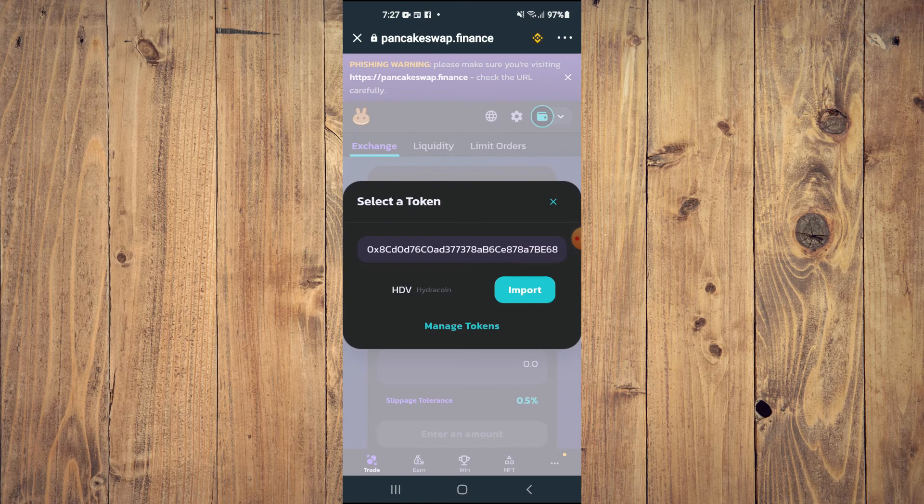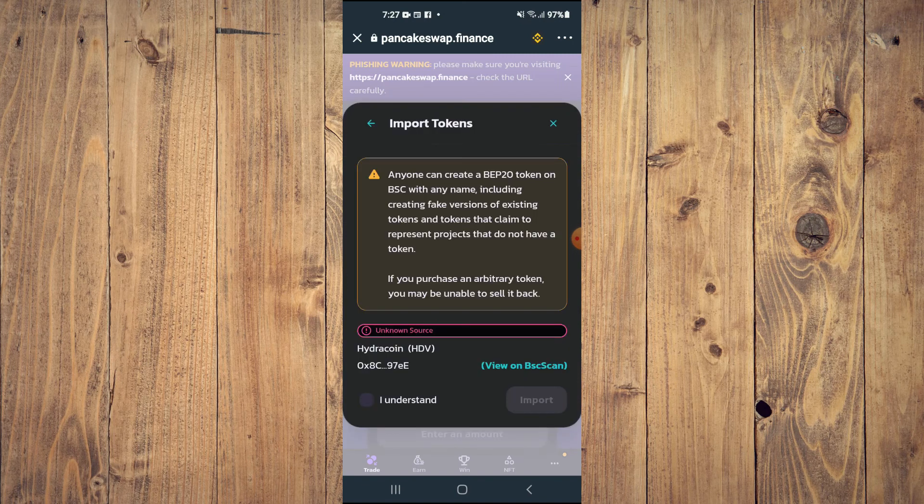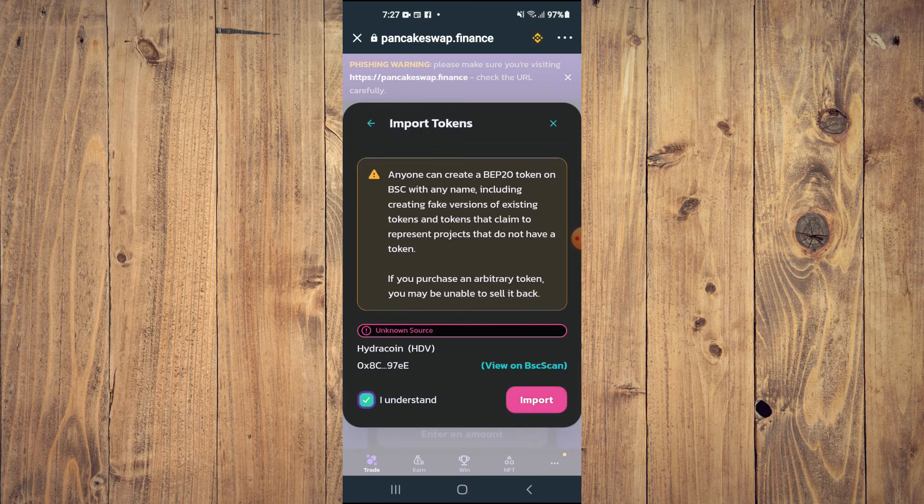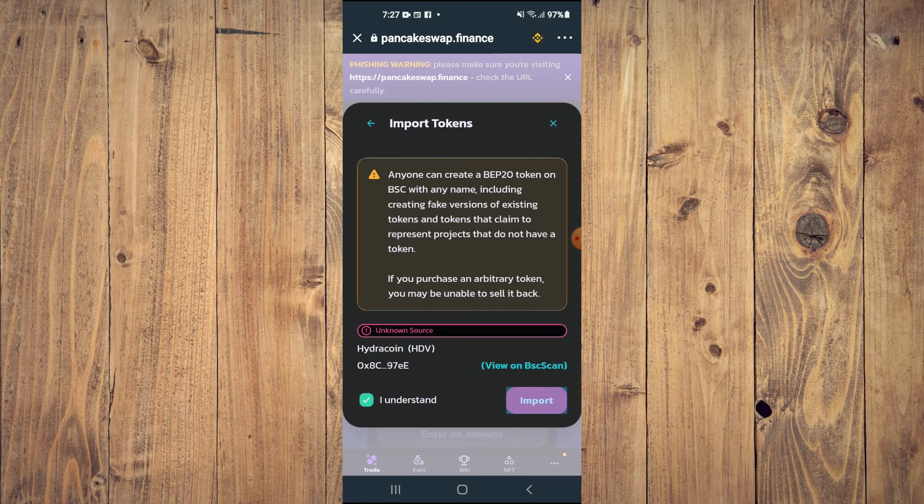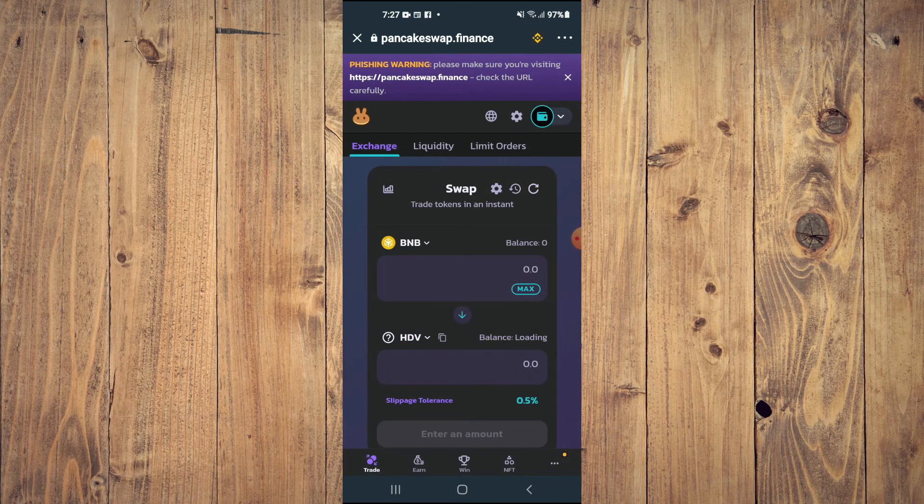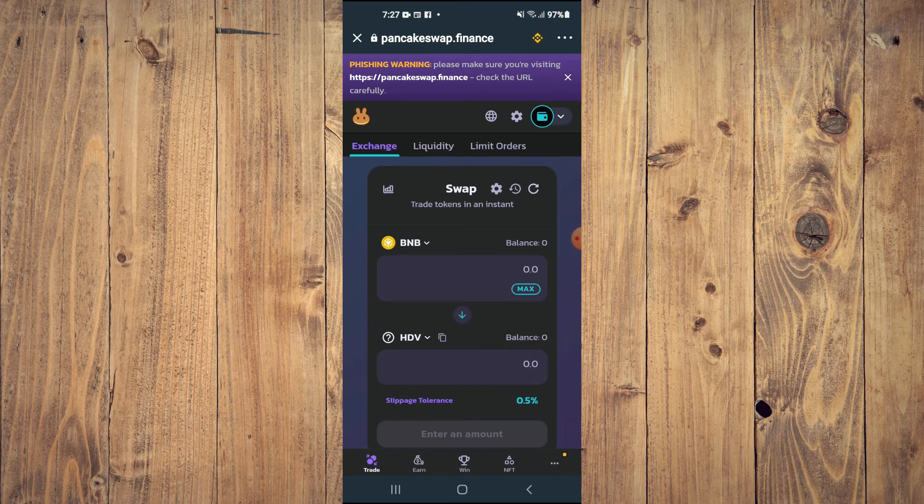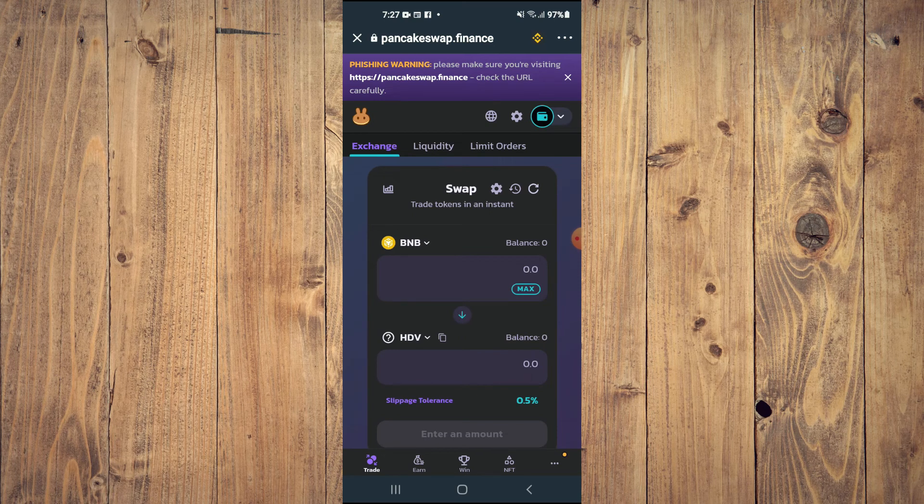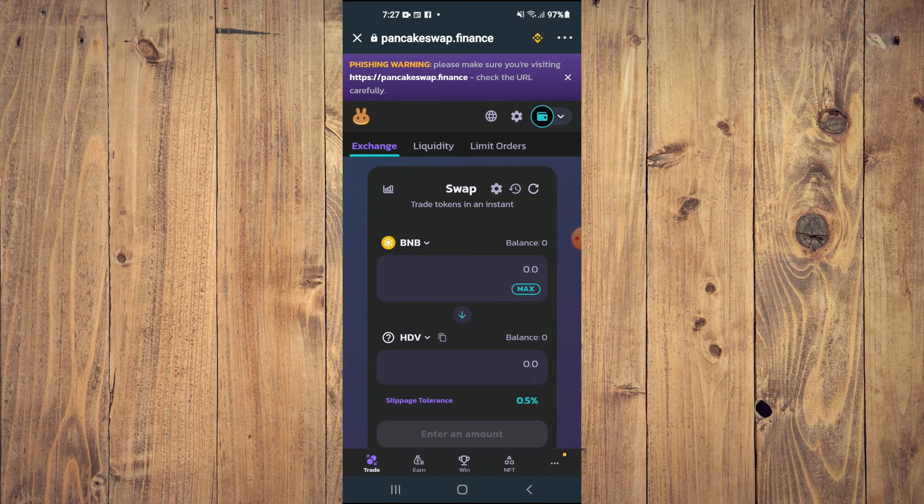Then you'll see the option to tap on Import and you'll tap on Import again and now you'll be able to swap the BNB for the Hydraverse token.